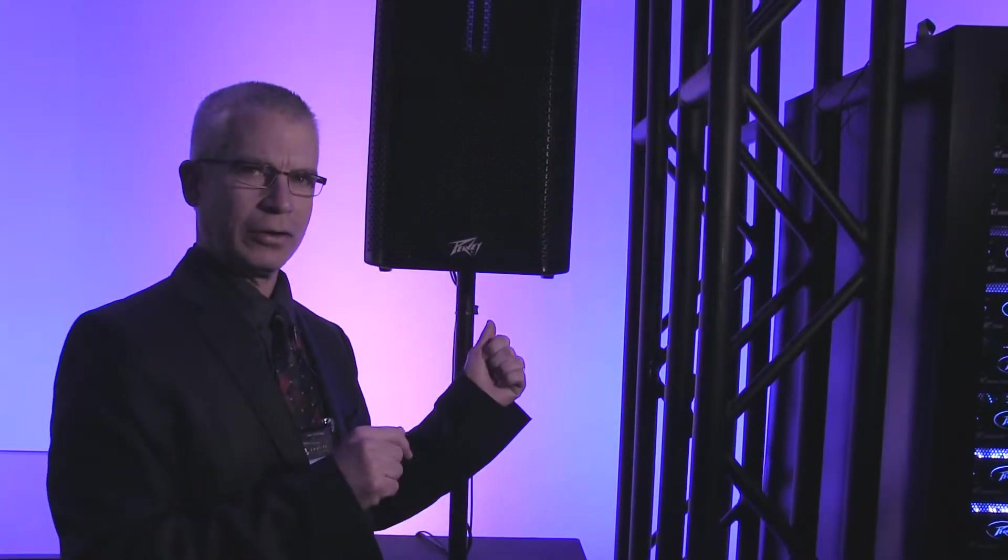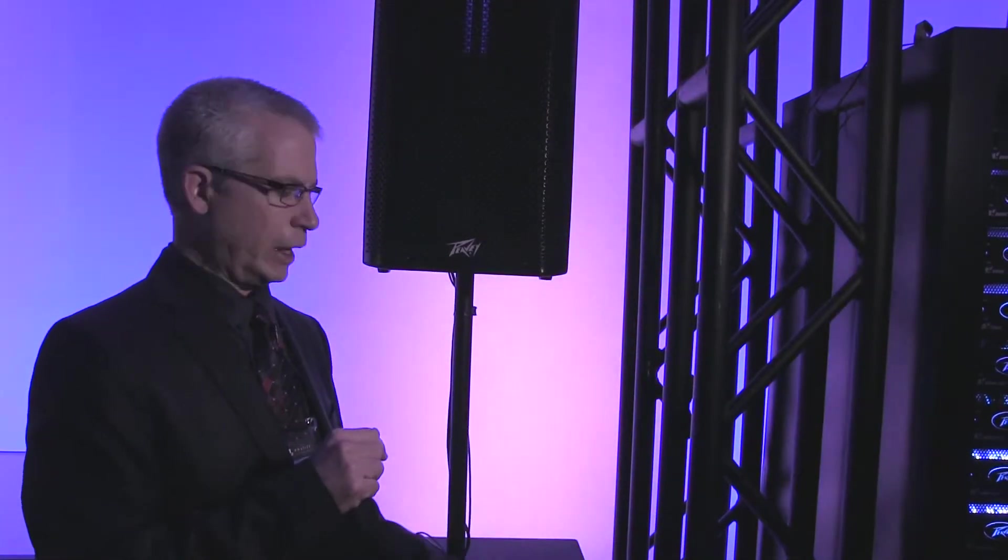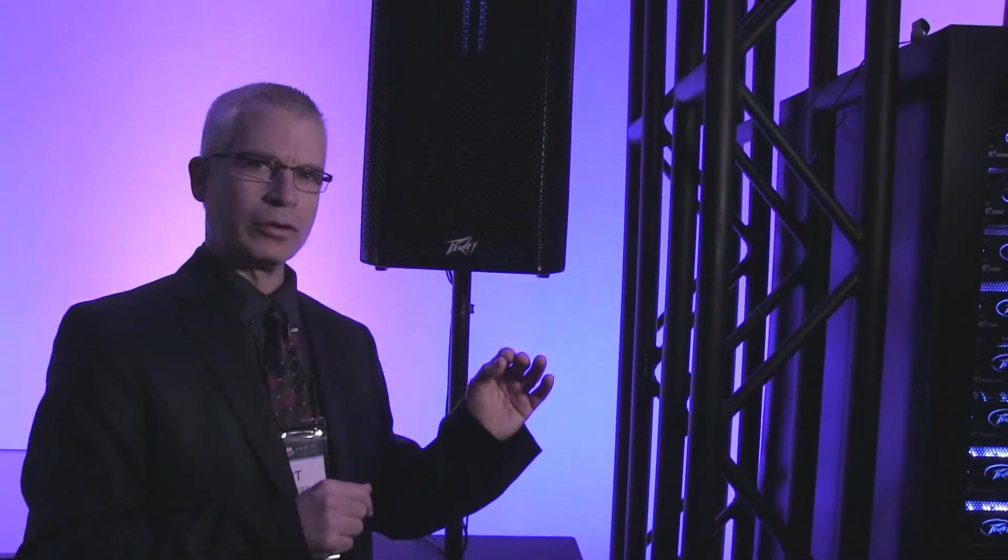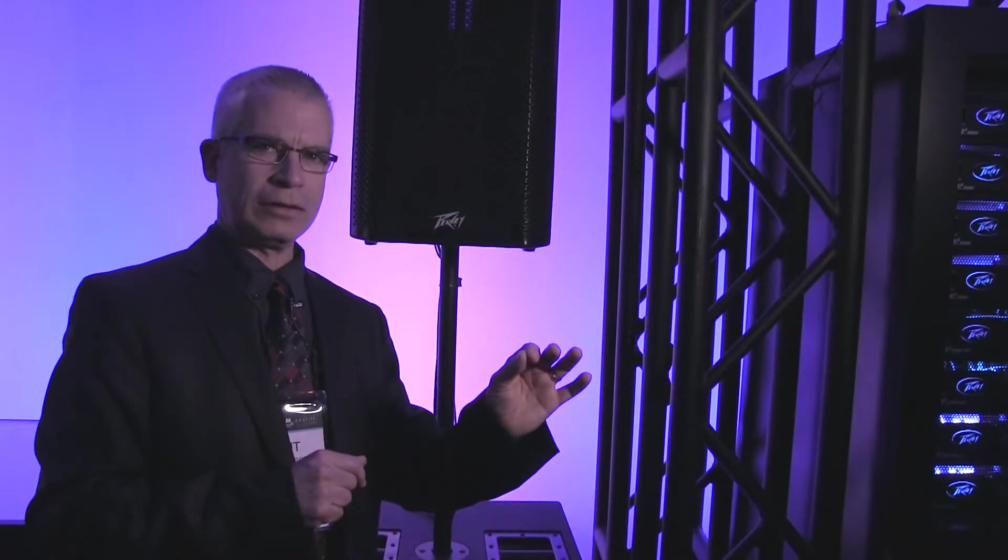This thing will serve as a monitor. It has a matching subwoofer if we need to add that. But the RBN 112 gives you that difference that allows you to make that sell to make the client not happy, but very happy. Check it out at PB.com.